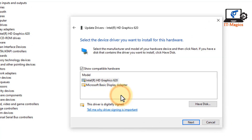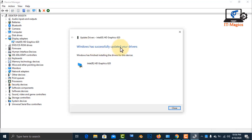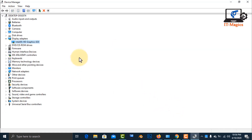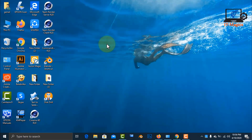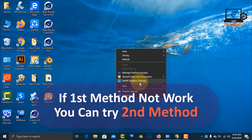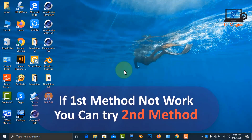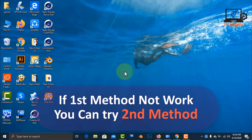Click next and just wait. Then check the Intel graphics and it's come back. If it's not working, you can go to the second method.